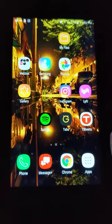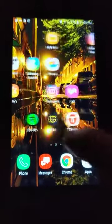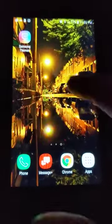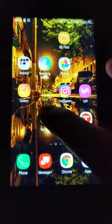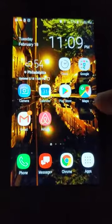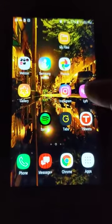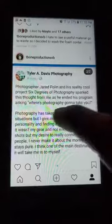Today I'm going to explain why this app called Gridmaker, or any of the grid-making apps for Instagram, exists. As a photographer, you have this dilemma where you want to show your work on Instagram, but you're stuck with the square format that Instagram has.